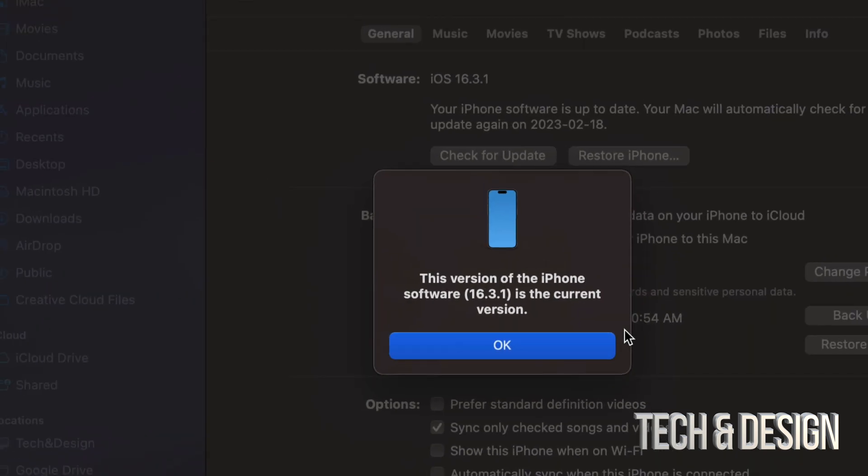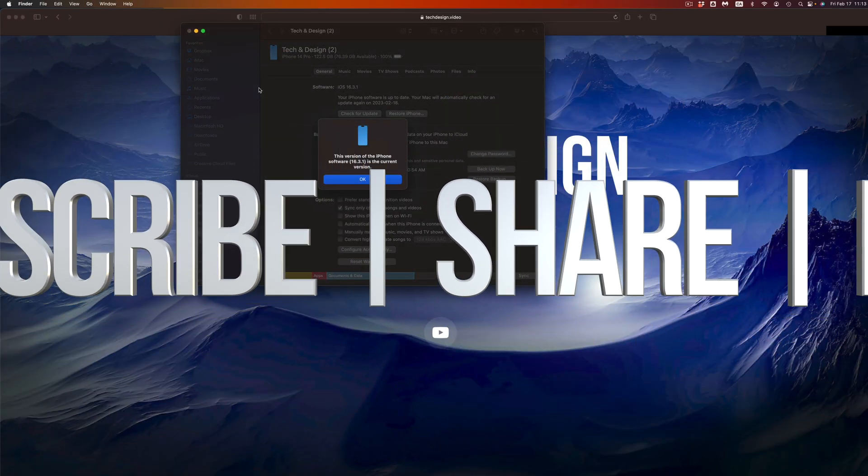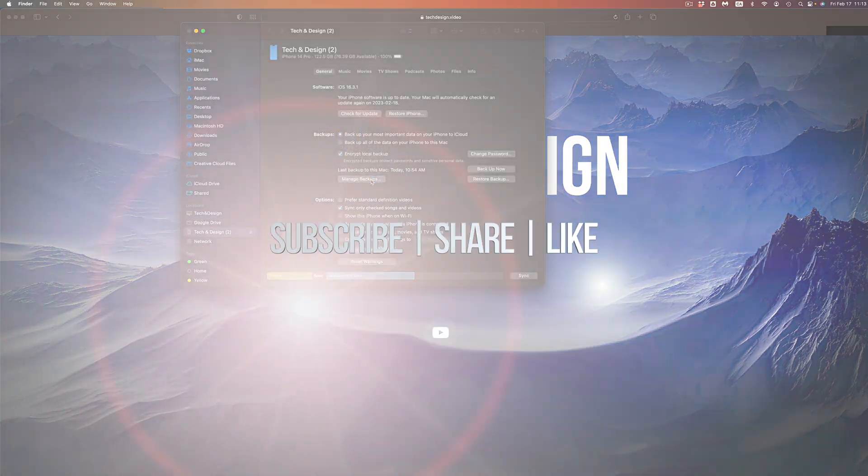So that's it for this video. If you guys have any comments or questions, you guys can write down here in the comments area. Don't forget to subscribe and like. Thank you.